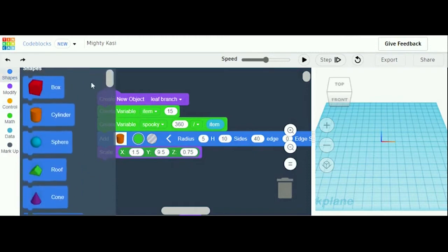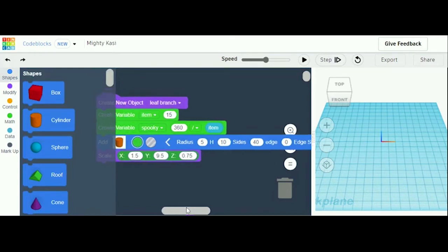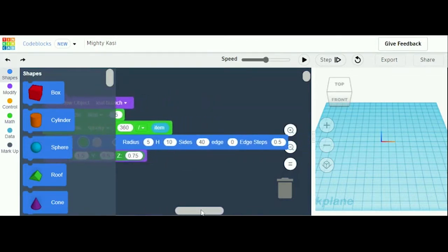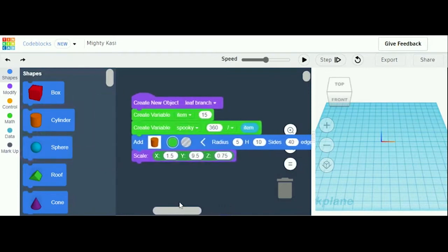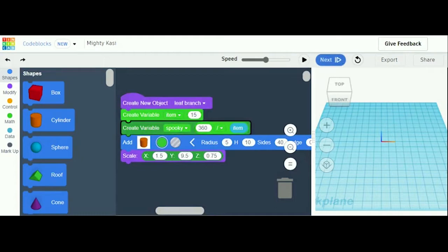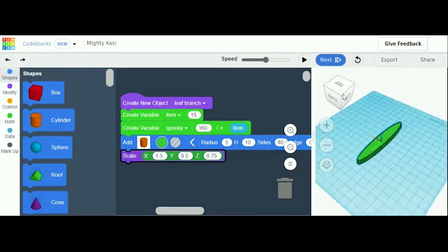And then go to Shapes and add a cylinder. Hit green, and do radius 5, height 10, sides 40, edge 0, edge steps 0.5. And scale x 1.5, y 9.5, and z 0.75. And that should look like this. And this is your leaf branch.